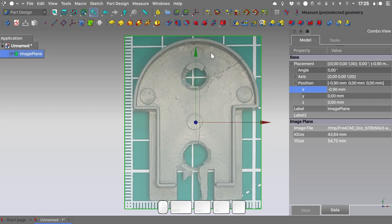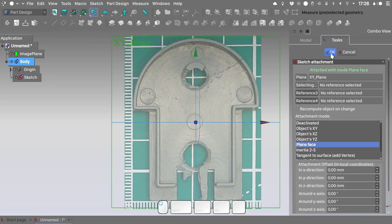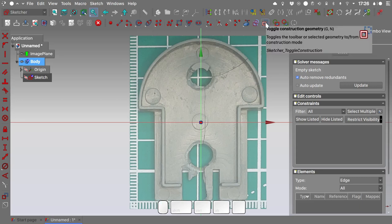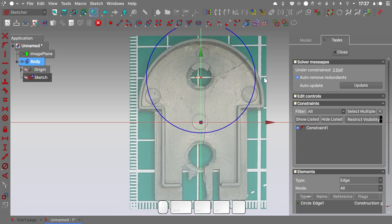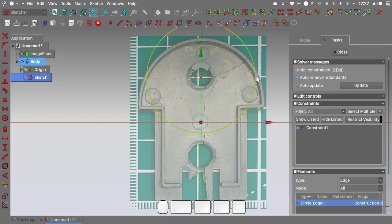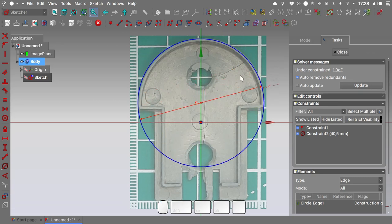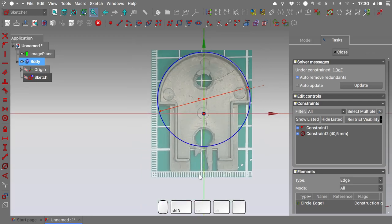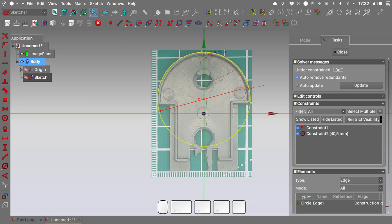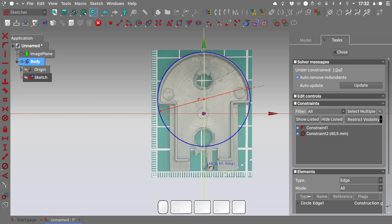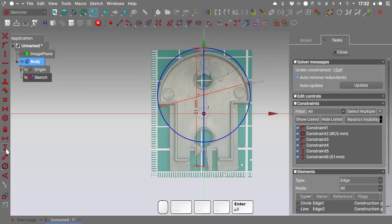Remember, this is only a reference image — we will take actual measurements from our component. Let's create a new body. I will create a new sketch and map it on the XY plane. The first thing I will do is use the toggle construction geometry icon and create a construction circle tangent to the Y-axis of the sketch. I will give it a radius of 40.5 millimeters and match it as best as we can with our reference image. I also need to measure the whole height of my component — 51 millimeters — and create a line tangent to the construction circle and to the Y-axis.